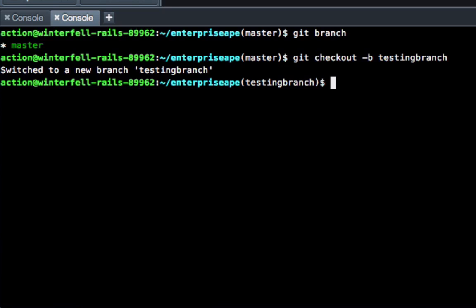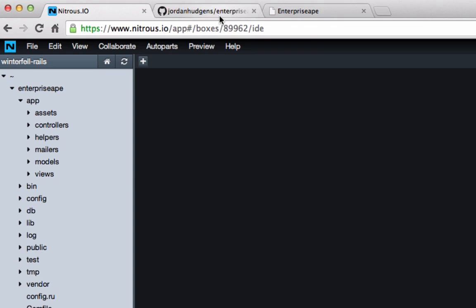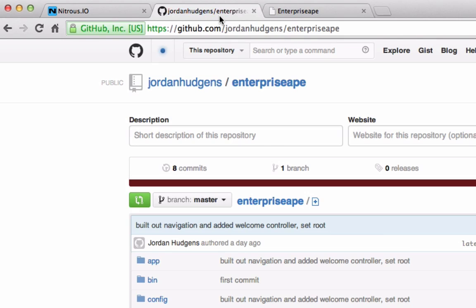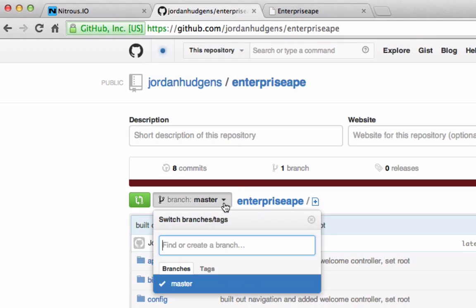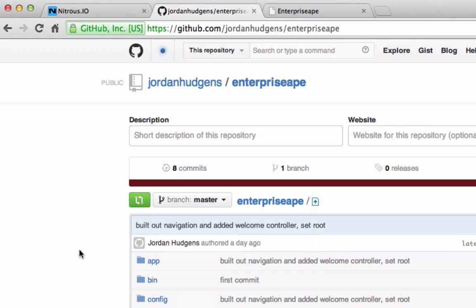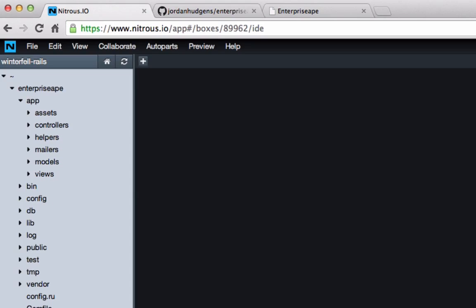If you come up to your GitHub repository and you'll see if you click on this master dropdown, you can see there's only one branch right now. So what we're going to do is be able to make some changes and then push those up.